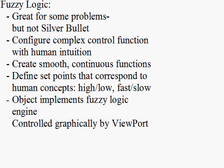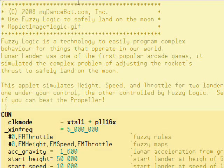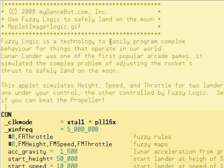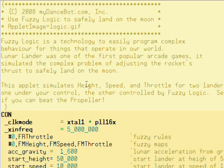Viewport includes an object that implements a fuzzy logic engine and is controlled graphically by Viewport. Let's get started by looking at Viewport's Lunar Lander tutorial. This program uses fuzzy logic to land on the moon.